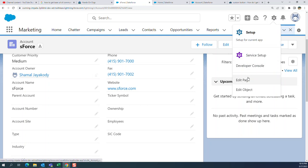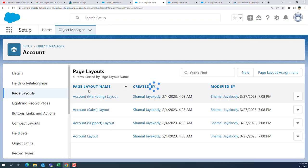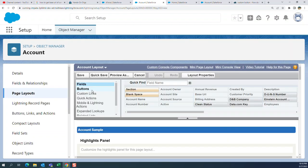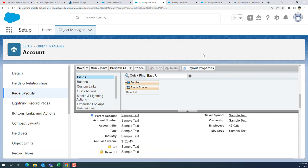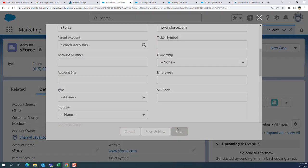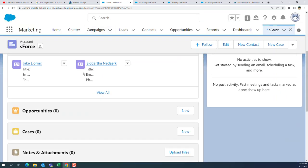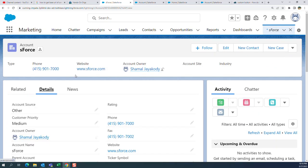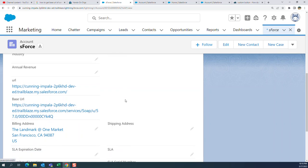It's been added to the layout of the account. Go to Details. I need to add the base URL field to the layout. Let me add it — it looks like it's already there, right below the URL field. Let me refresh it.